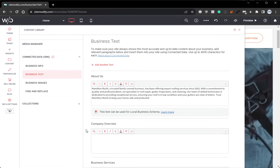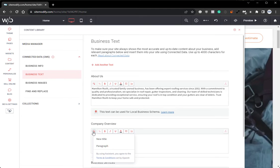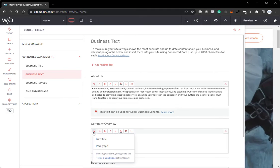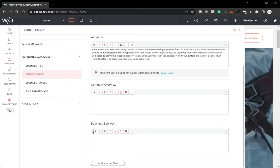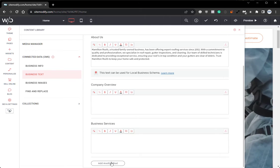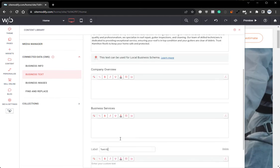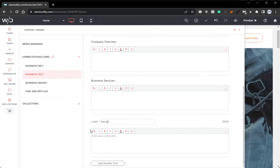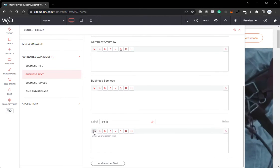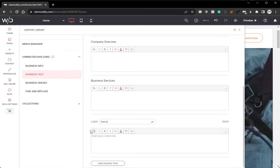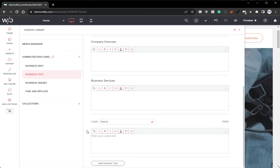We can also do the same thing for the company overview as well as the business services. And if we needed to add an additional label, we have that option as well.